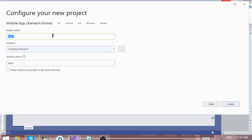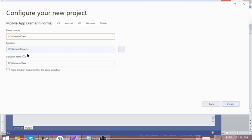After clicking Next, you supply the project name — let's say 'First' — for example, 'XamarinClass'. Then you select the location where you want to store your project. This is where I store my projects.